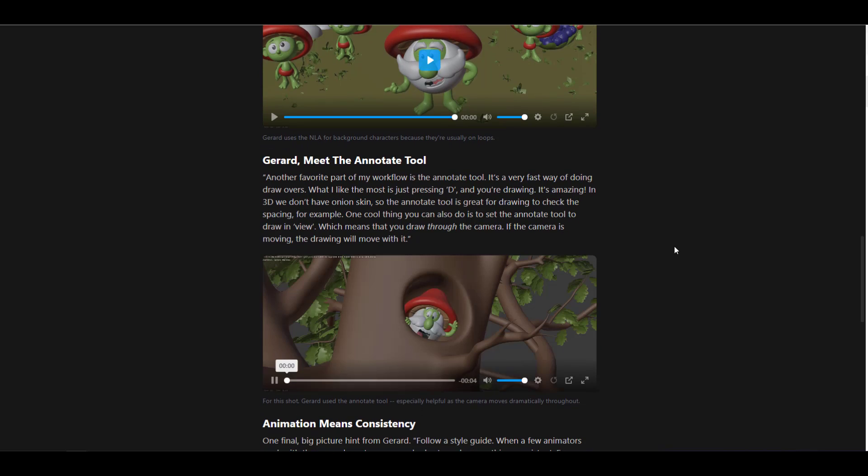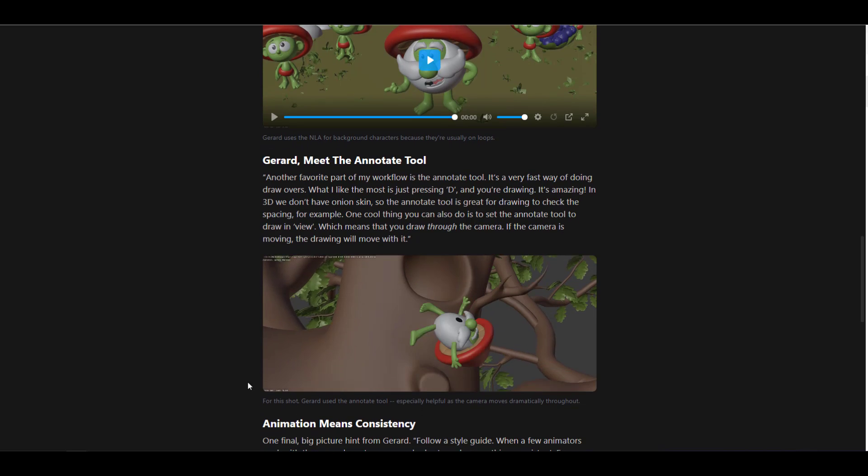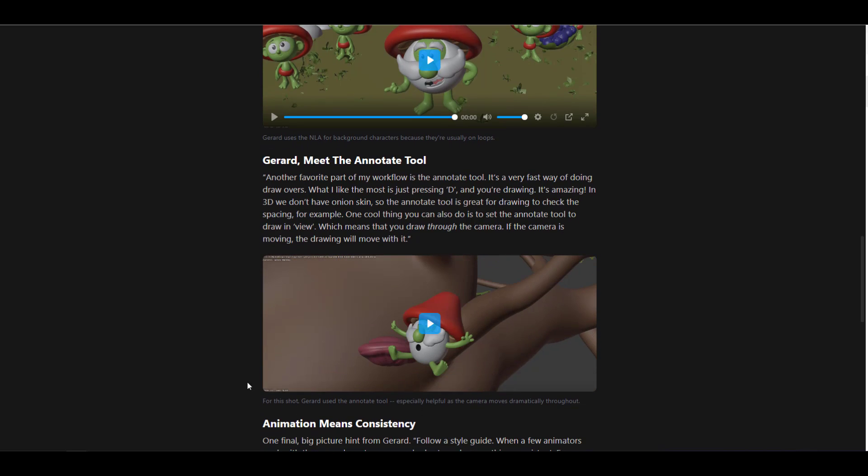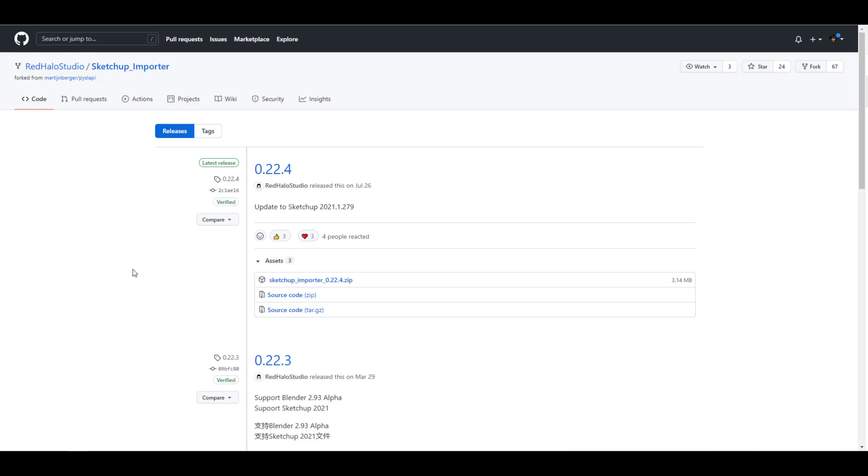For those who've been wondering about working with SketchUp and you're thinking how can I bring in my SketchUp files into Blender, there is this beautiful SketchUp importer that we just talked about and you can pick this up and start working with it. This allows you to import any SketchUp file directly into Blender and it comes with both the material, comes with all of the groups, and if you have cameras you can also import those cameras in. This add-on is made available by the folks at Red Halo Studio and a huge shout out to them as well for making these things possible.